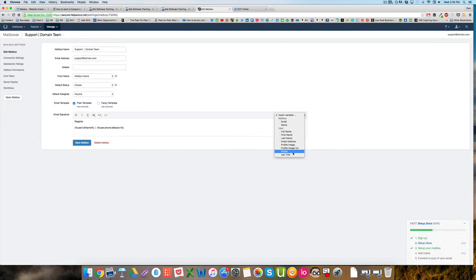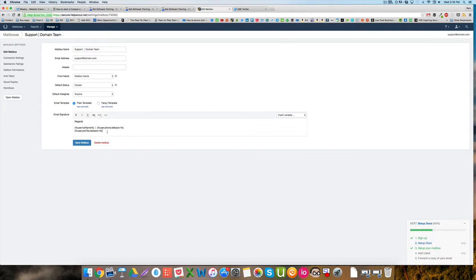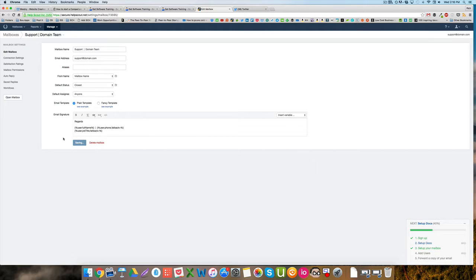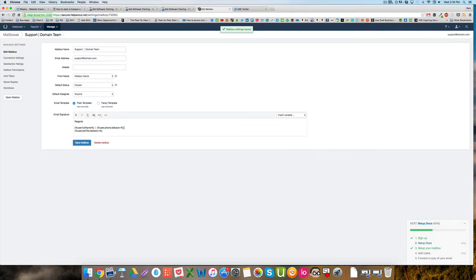The good thing about doing it this way is if you have multiple team members, if anyone jumps into this inbox and replies back to a customer, that'll automatically update their full name and their phone number and their job title. So depending on who's replying, it's just going to have it personalized for each person.